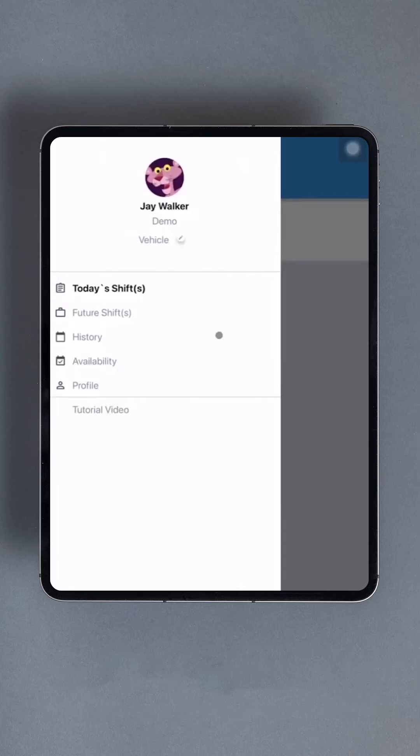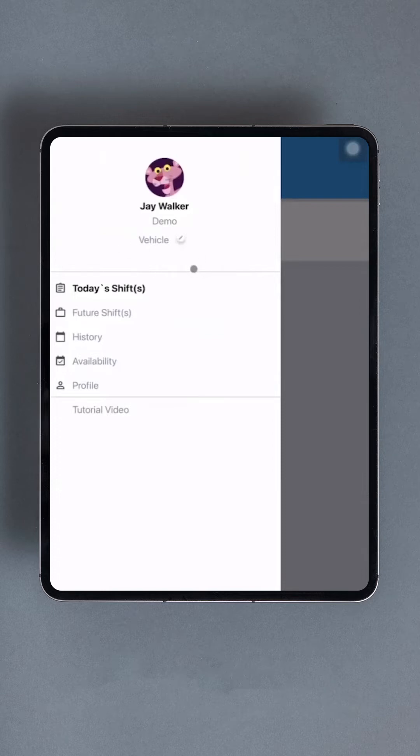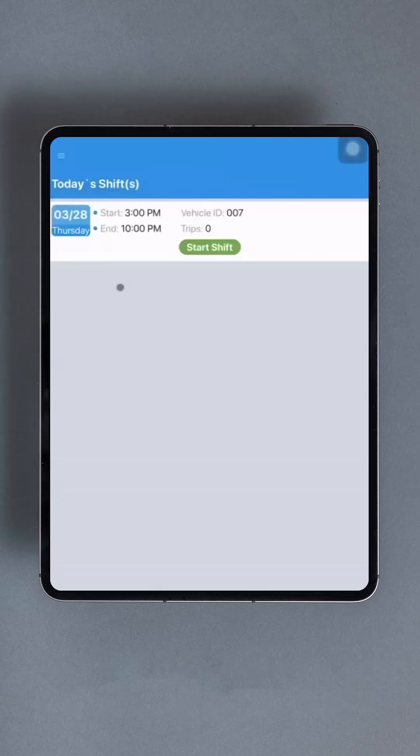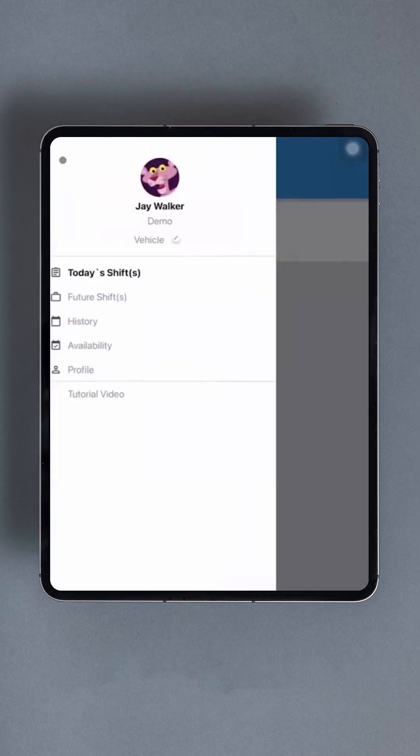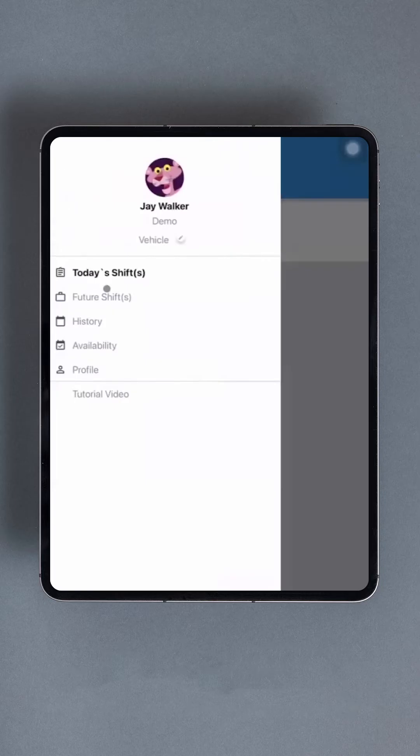Once logged in, you'll find various options available. At the top, there's a prominent green button that allows users to request login. If a shift is available, users can find it in the first menu option titled today's shifts. However, we'll come back to that later. Let's first explore the other menus.